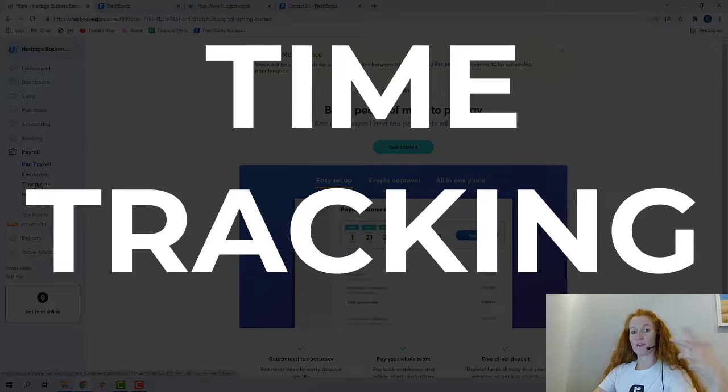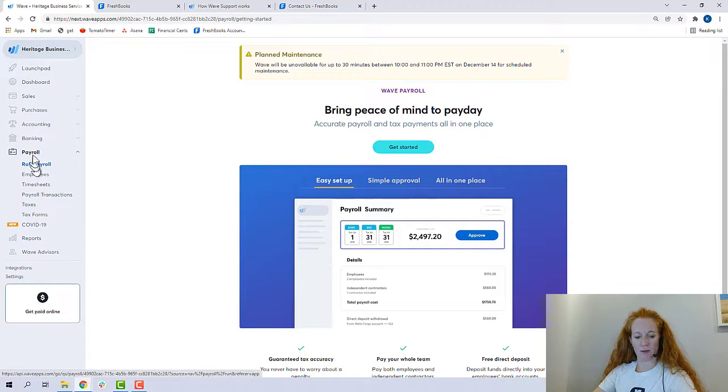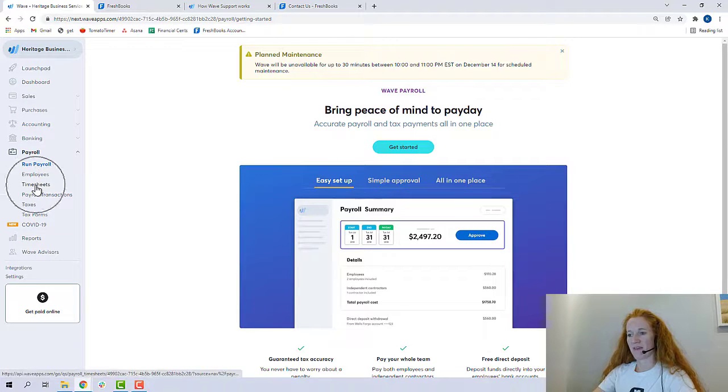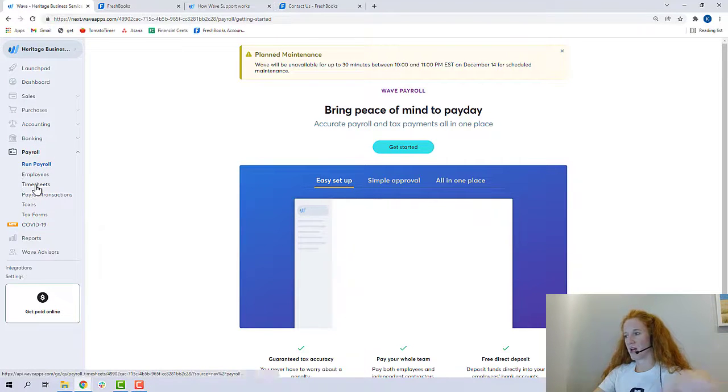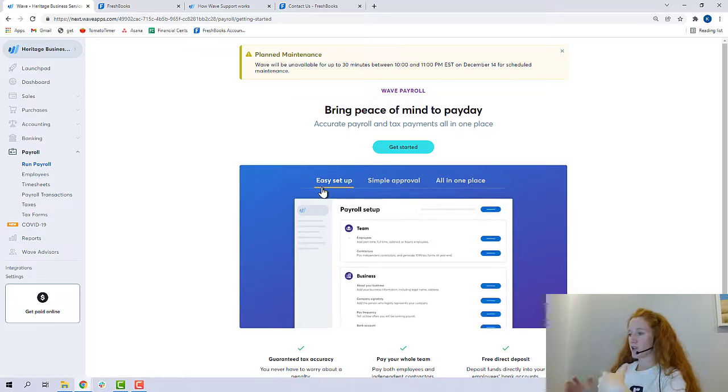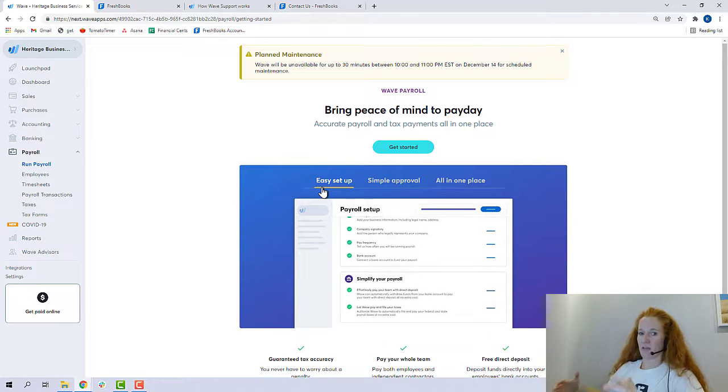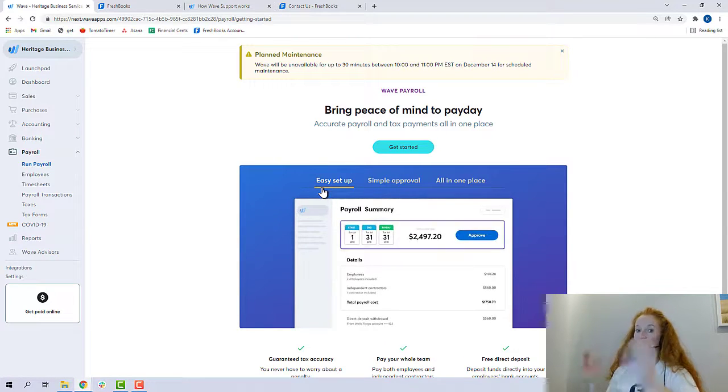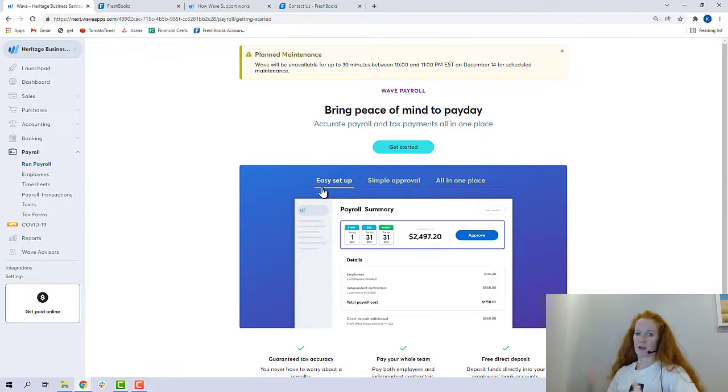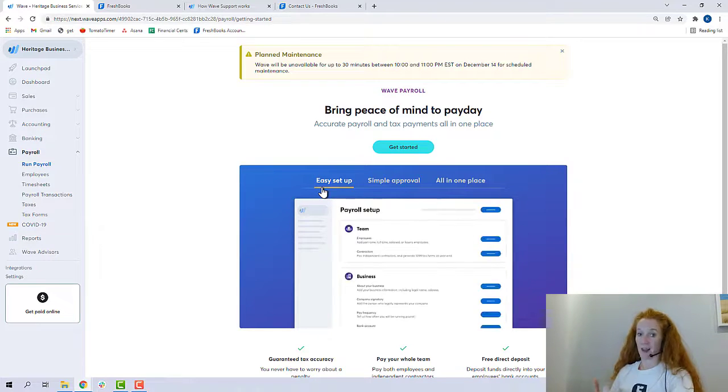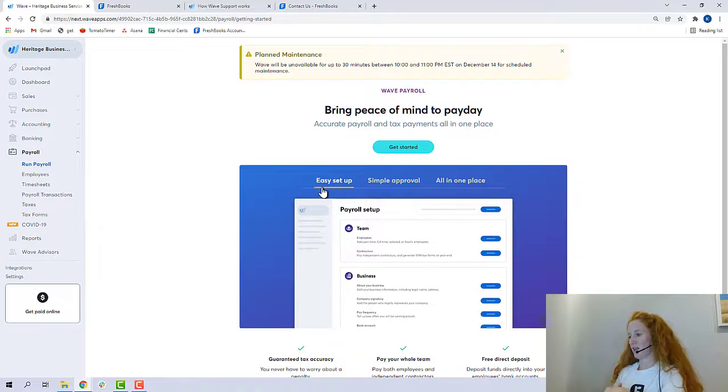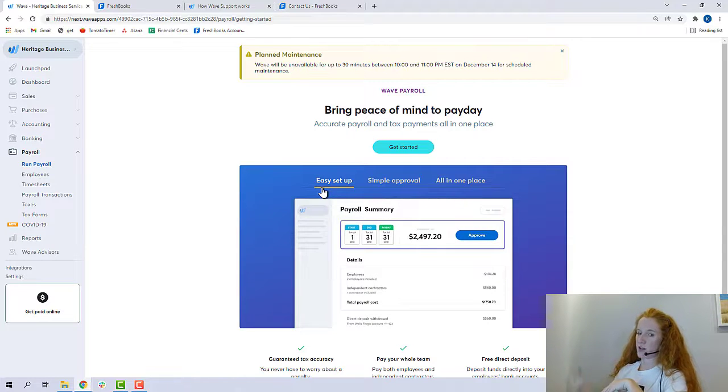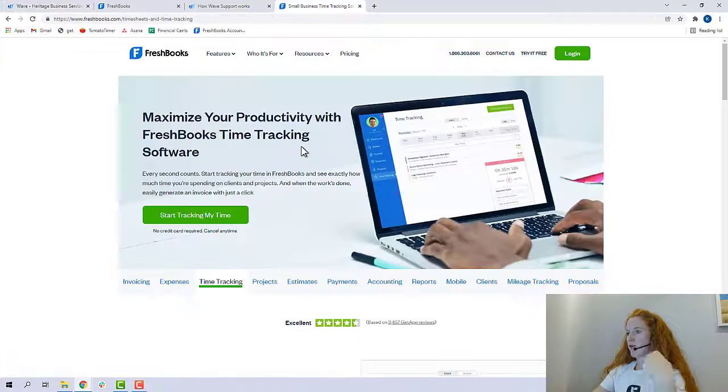All right, so let's talk about time tracking. So here in Wave, I went to the payroll tab, and they have this button called timesheets. So get started today means to track time is you're using their payroll product. It's not just a way to track time for your own benefit or to bill to clients, anything like that. So it's definitely in their payroll module, and that's an additional product that you pay for.